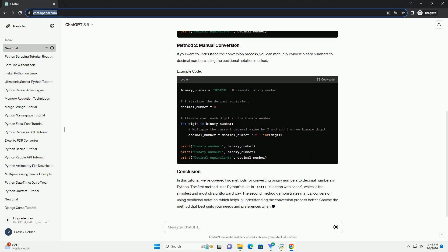Python provides built-in functions to easily convert binary numbers to decimal numbers.